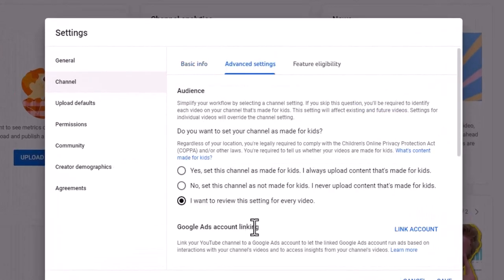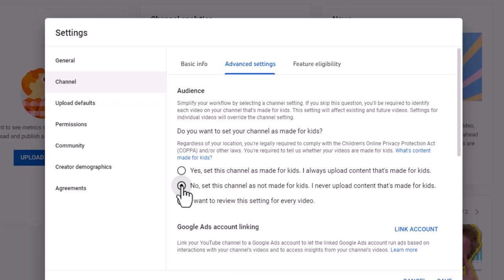There's our advanced settings. I do recommend going in here and setting it. If you're not doing anything for kids, I would go ahead and set this for no, this channel is not made for kids. I never upload content that's made for kids.